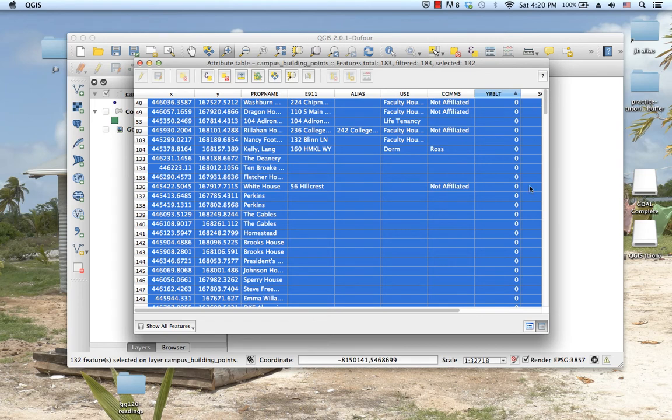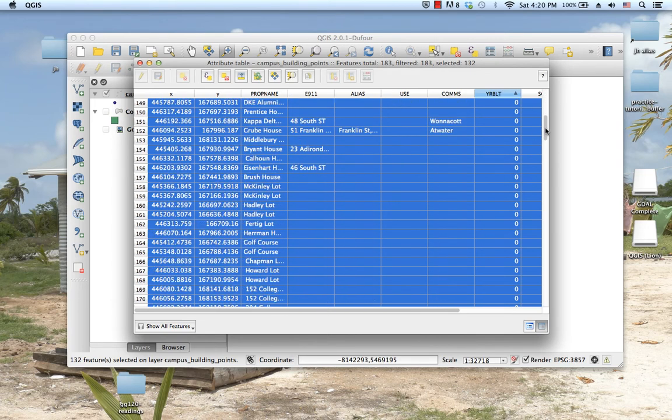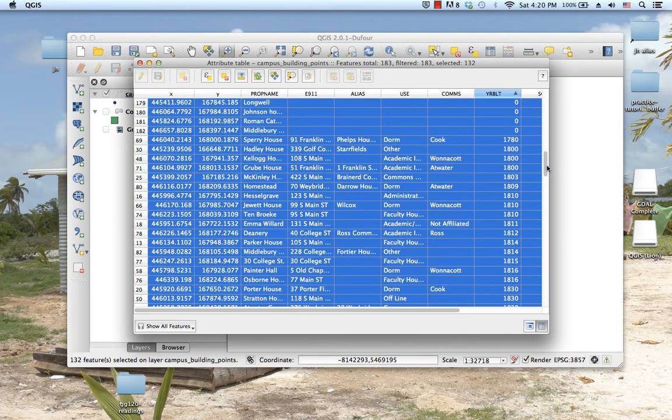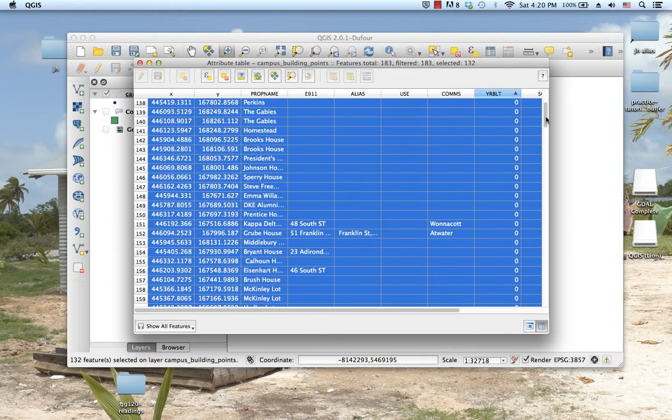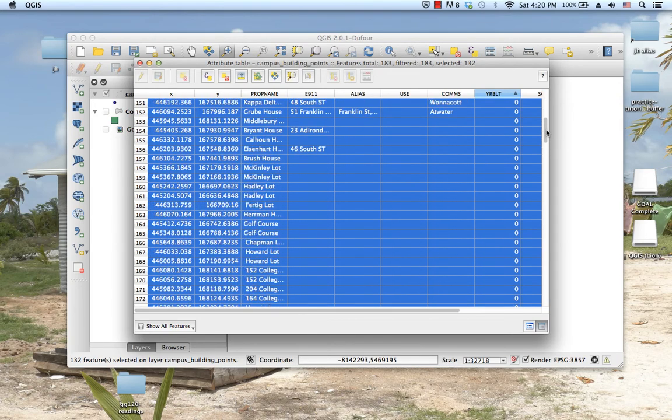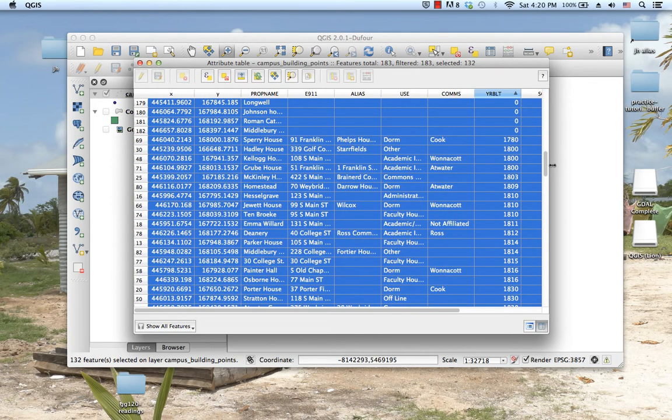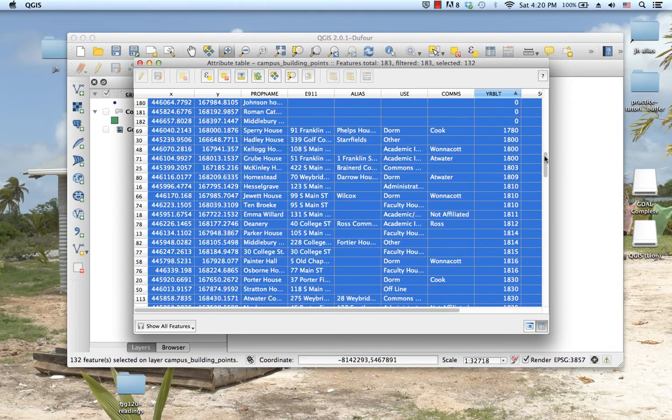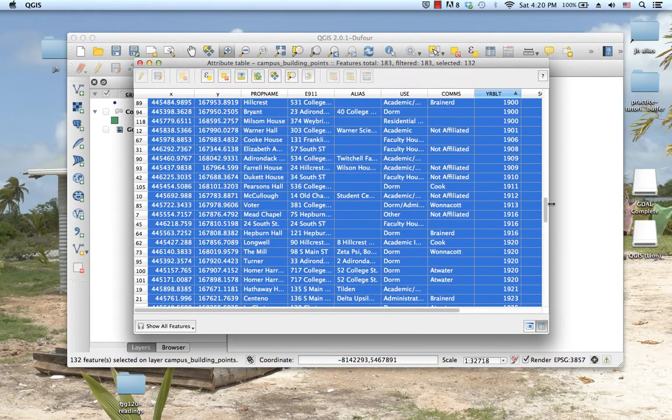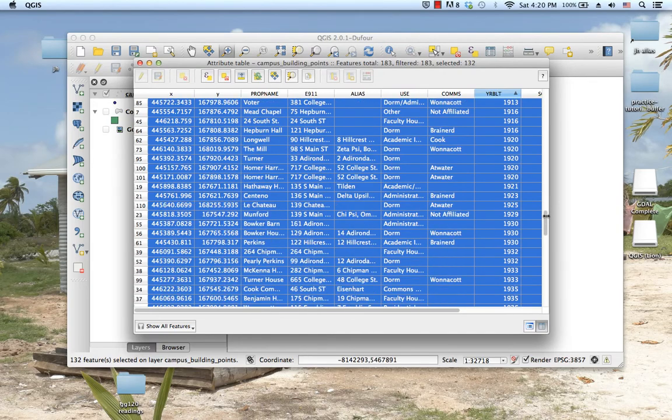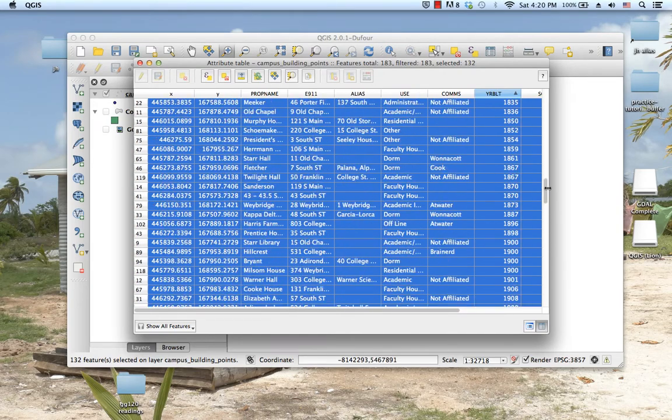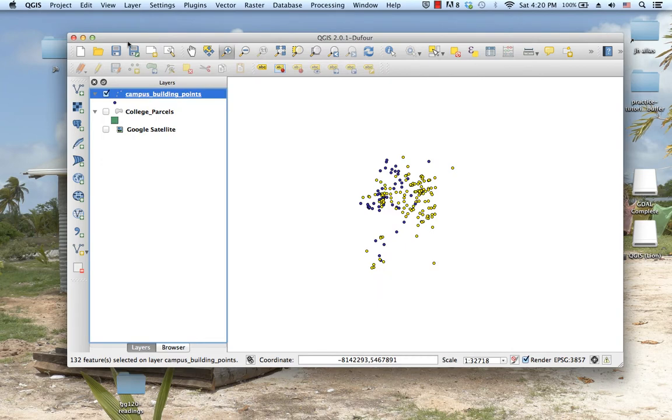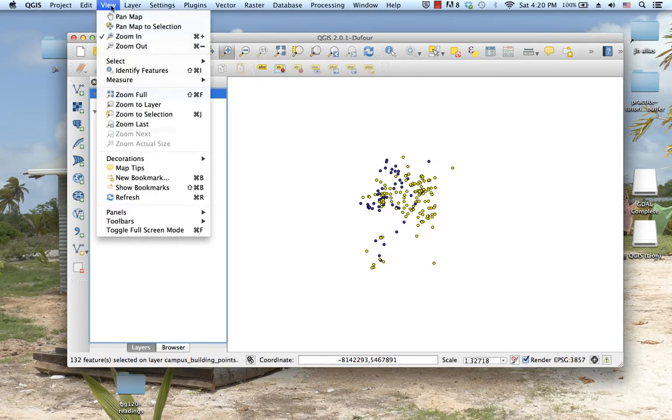But we've got this ridiculous early date for some of our buildings, which I think is an error. We'd also like to exclude all of the buildings that were built in year zero, because I don't think they were really built in year zero.